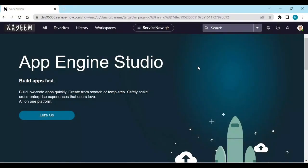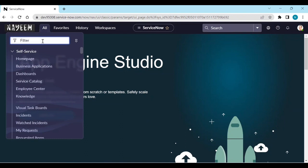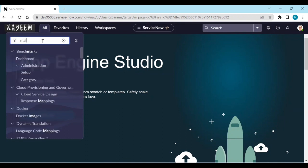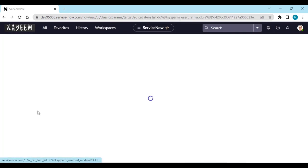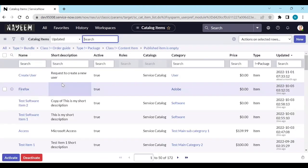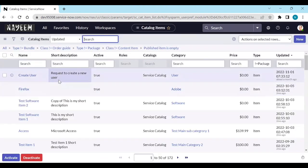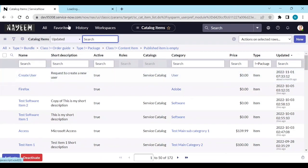Login to your personal instance and go to Maintain Items. For example, I want to create a catalog UI policy on this 'Create User' catalog.